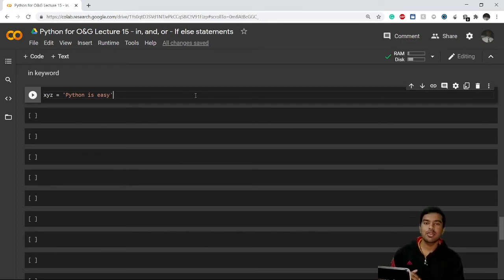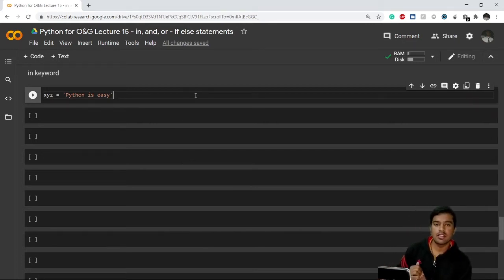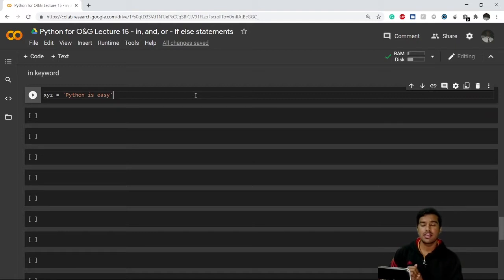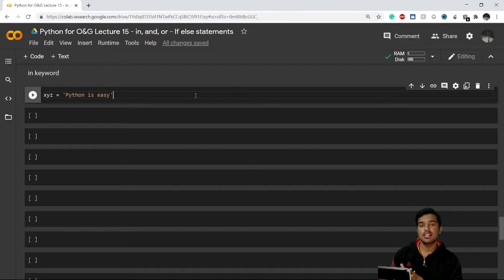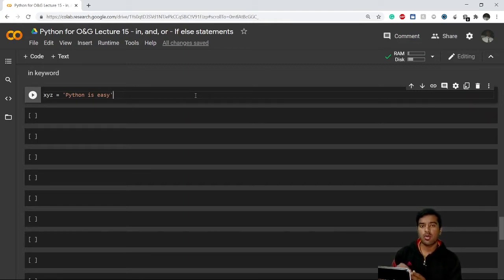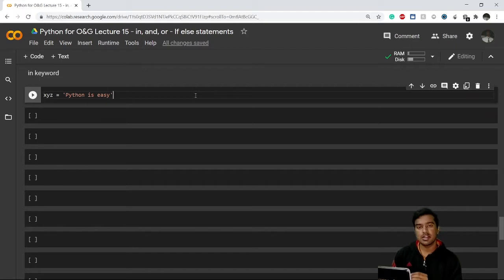Hi everyone, welcome to lecture 15 of the Python for Oil and Gas series. My name is Divyan Sethi. In the previous video we covered some basics about if and else statements. In this video we'll learn how to use different keywords and operators such as the 'in' keyword and the 'and' and 'or' operators.